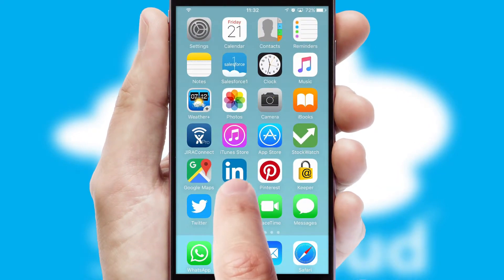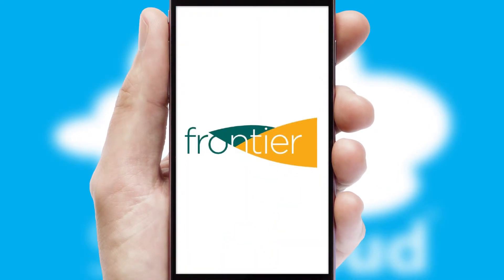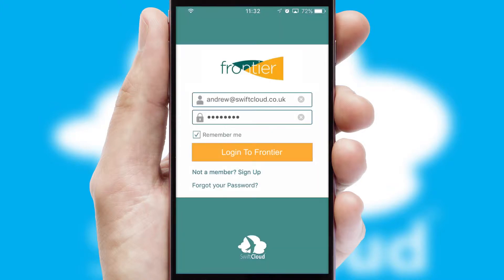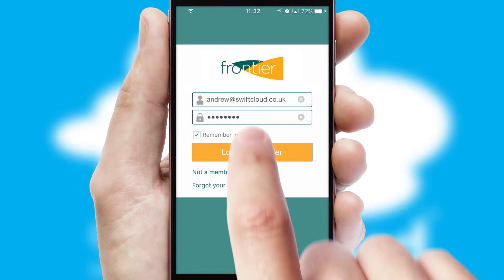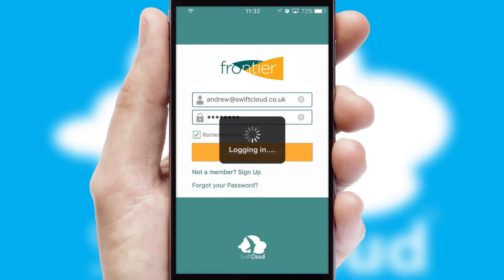After clicking on your branded icon, a customized splash screen will appear. This leads to the login screen which includes your company logo, and you can choose your own color themes throughout the app. Simply log in and you're ready to go.